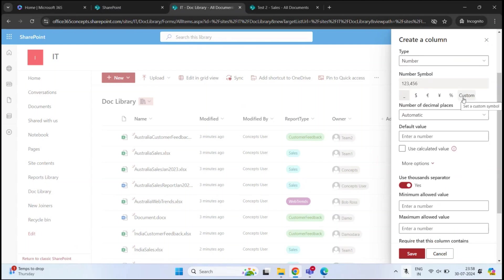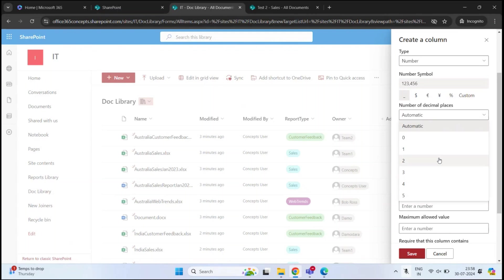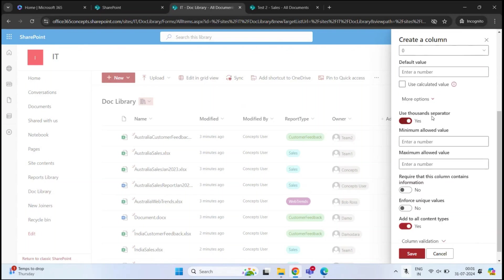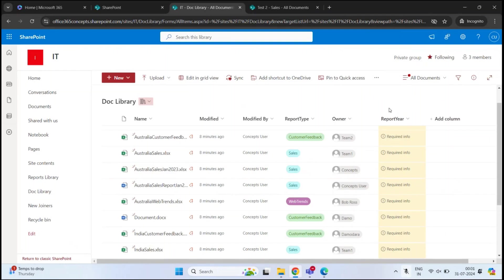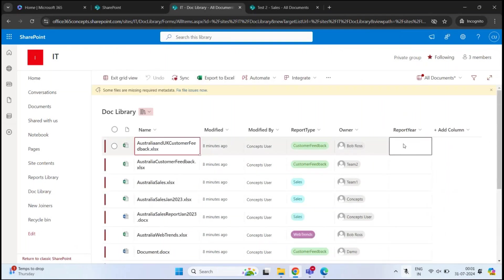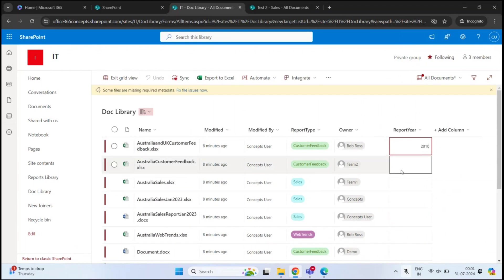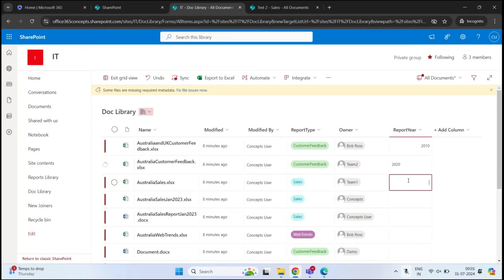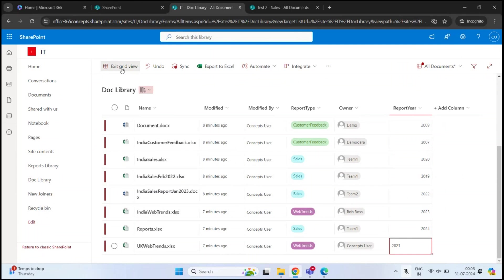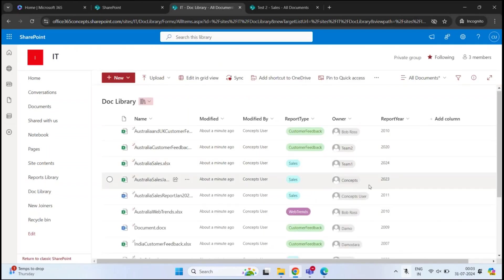Click Add Column, select Number, and click Next. Give it the name Report Year — the type will be Number. Click More Options. If you are creating this column for decimal numbers, you can set the number of decimal places, but since we are using it for the year, we'll select zero. I do not want to separate the numbers, so I'll disable that option. This is a required column, so I'll enable that setting and click Save. Let's go to Edit in Grid View and add the report year for each document, then click Exit Grid View.